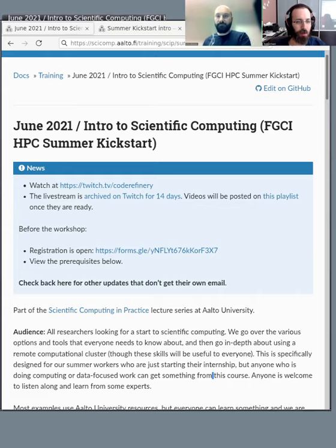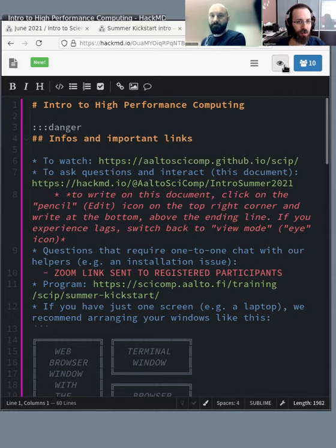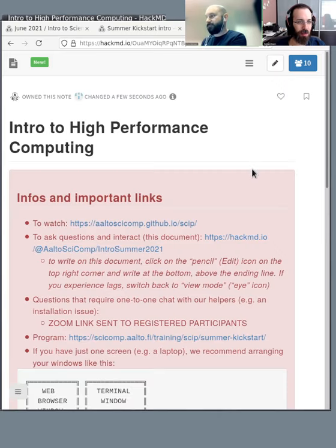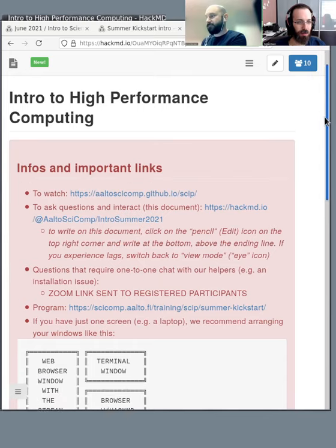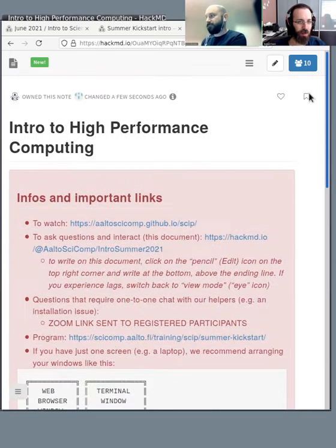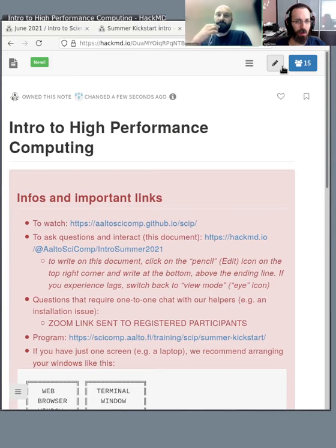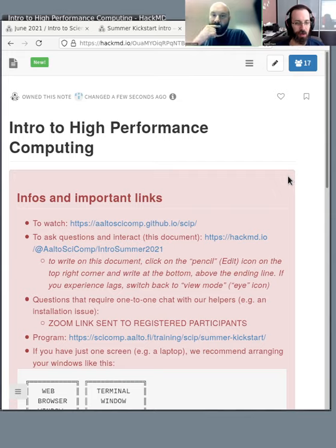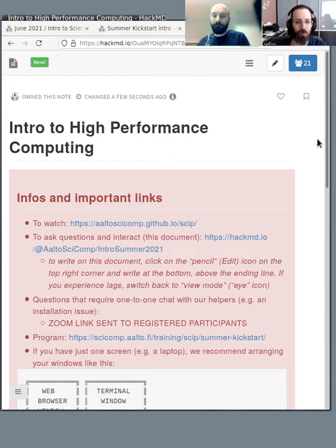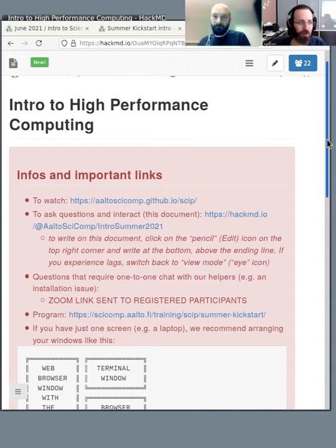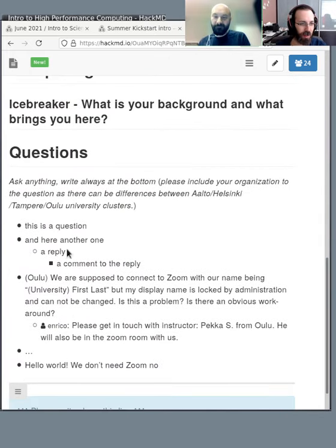So if you open it, it looks like this. You can switch between an HTML view and an edit view. So instead of using chat, what we use here is this. That way you can ask a question anytime, and then we can answer sort of asynchronously. And you'll see how this works pretty well. If you scroll to the bottom, you see questions and answers.